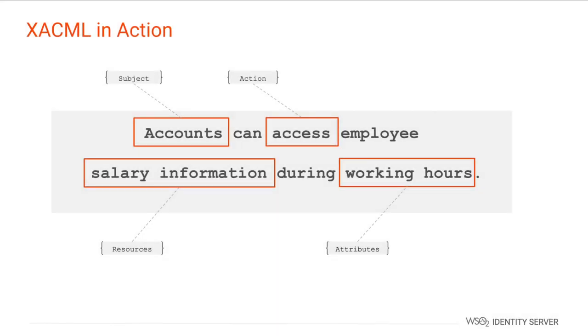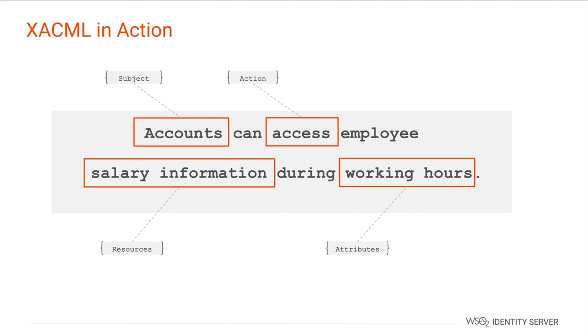A typical authorization activity involves a subject, a resource, and an action. In addition to that there could be contextual information such as time and IP address of the request. In this example we have identified the key components that are required to construct the authorization policy. The subject is the accountant, the action is the access, the resource is the salary information, and the attribute or the environmental information is the working hours. Let's learn how this is converted into a XACML policy.